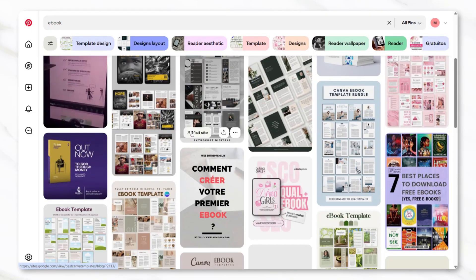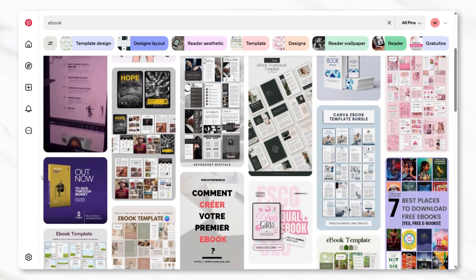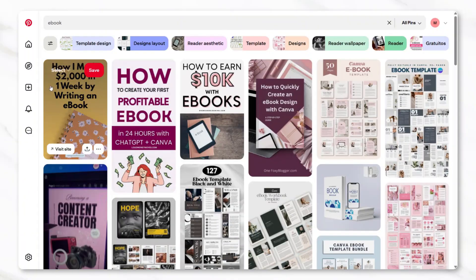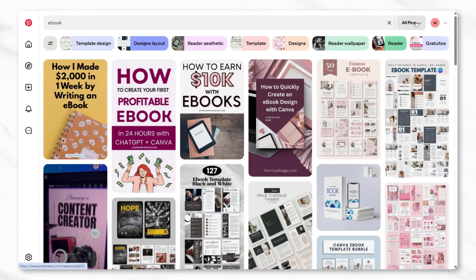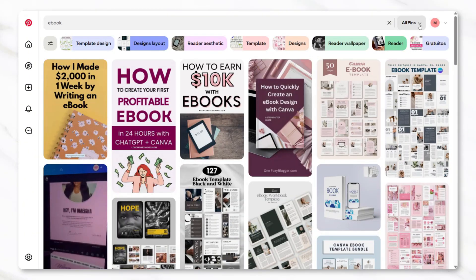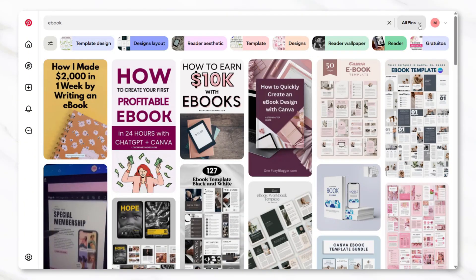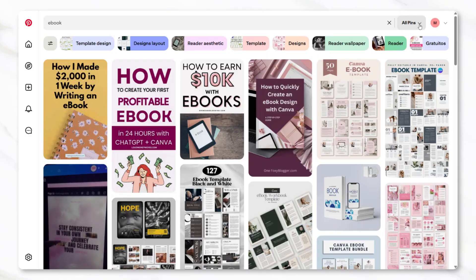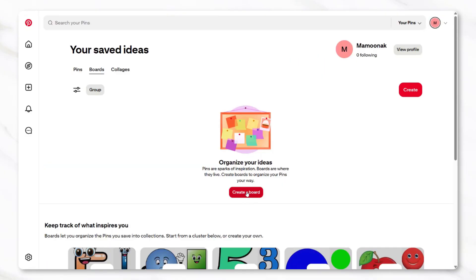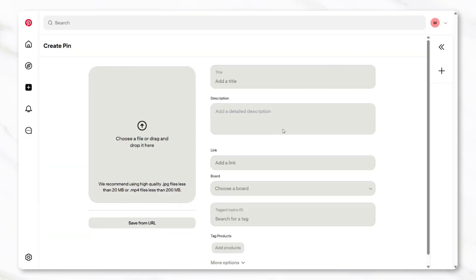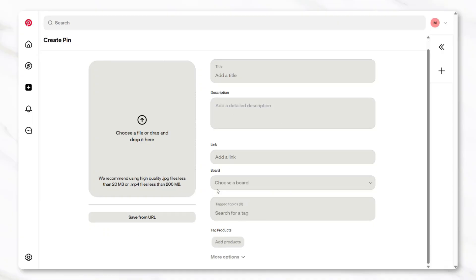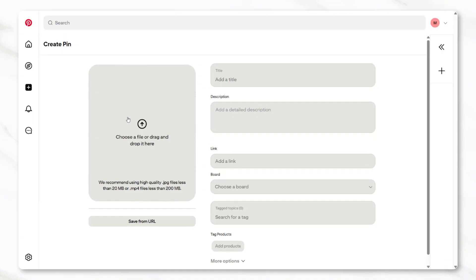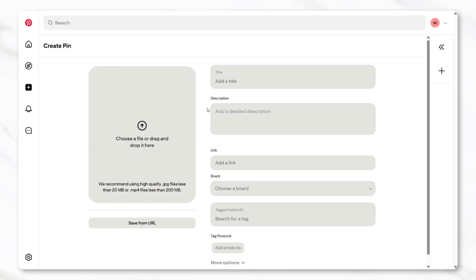Travel-related pins, such as destination photos or solo travel tips, can also be posted and linked back to the Gumroad product listing. Another option is to create story style pins where the ebook is introduced with a personal note on why it was created or what inspired it, since people often connect with real stories and experiences. By consistently posting a mix of these pin types, traffic can be directed back to the product listing without relying on paid ads.